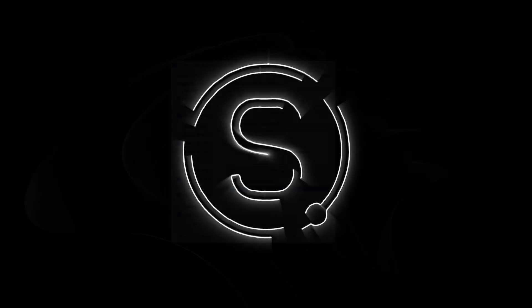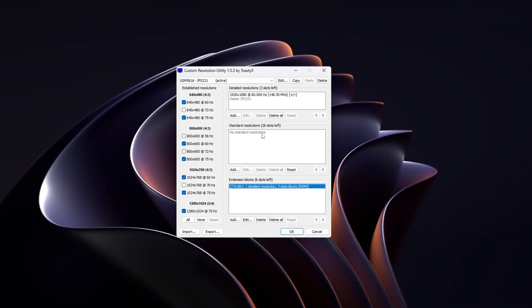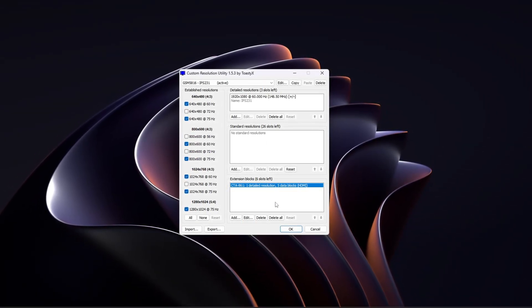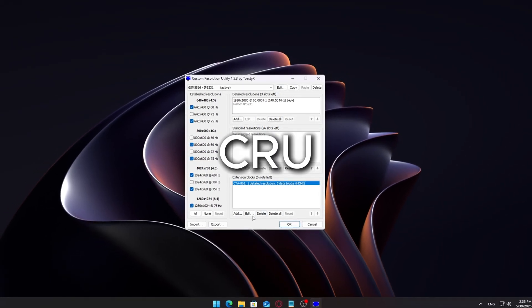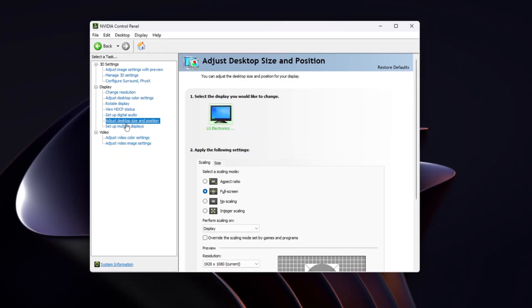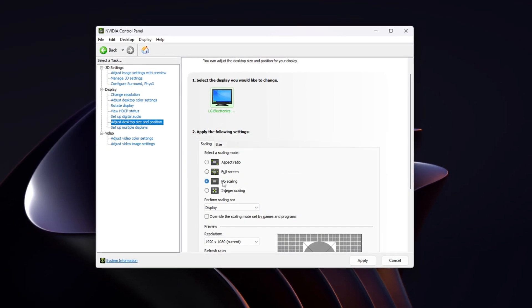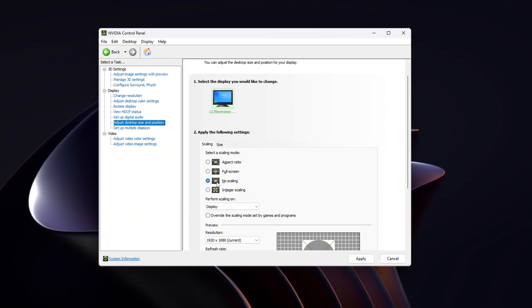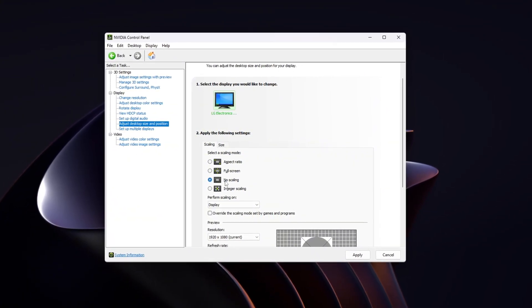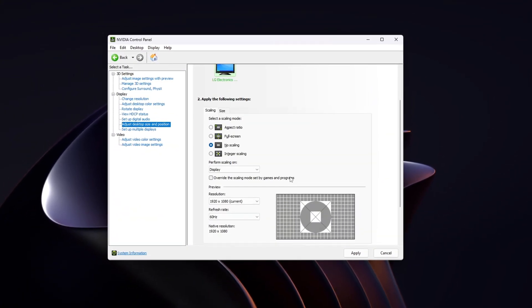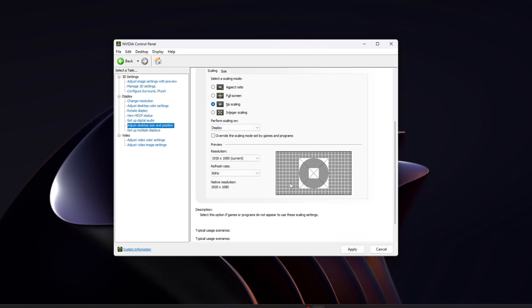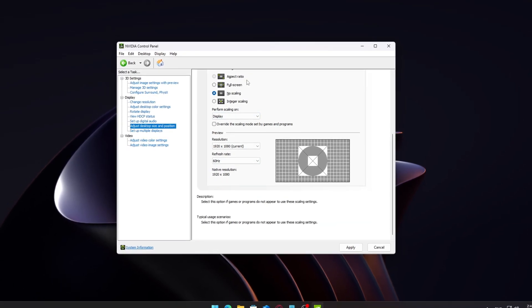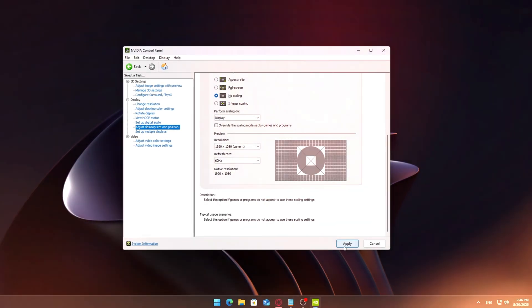Today I'm going to show you a simple and safe way to customize your display resolution and refresh rate using a tool called CRU, short for Custom Resolution Utility. This method can be helpful if you're trying to get a specific resolution or refresh rate that isn't showing up by default in Windows or your graphics driver settings. Let's get started.